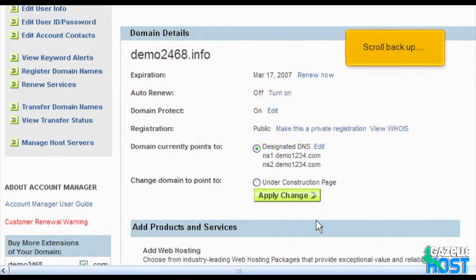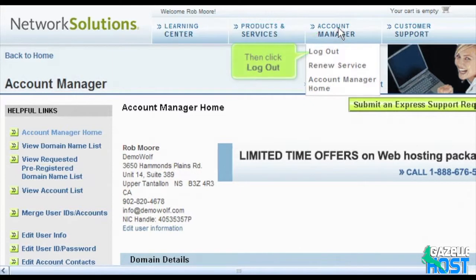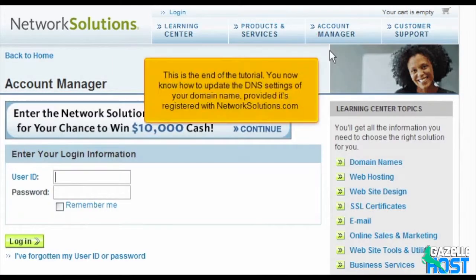Scroll back up. Click account manager, then click log out. This is the end of the tutorial. You now know how to update the DNS settings of your domain name, provided it's registered with NetworkSolutions.com.